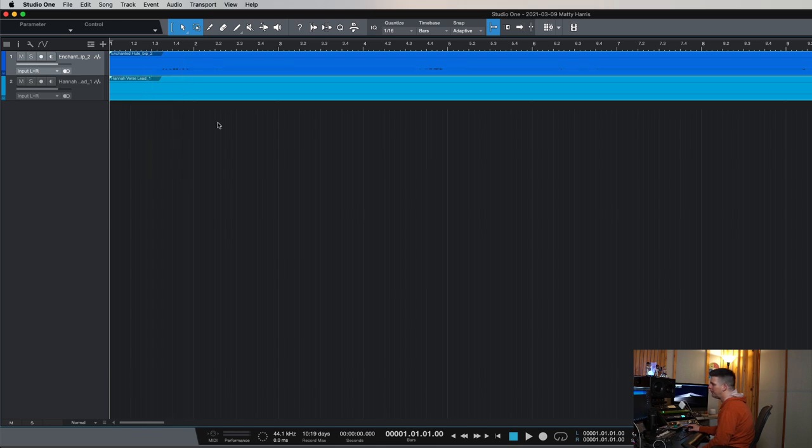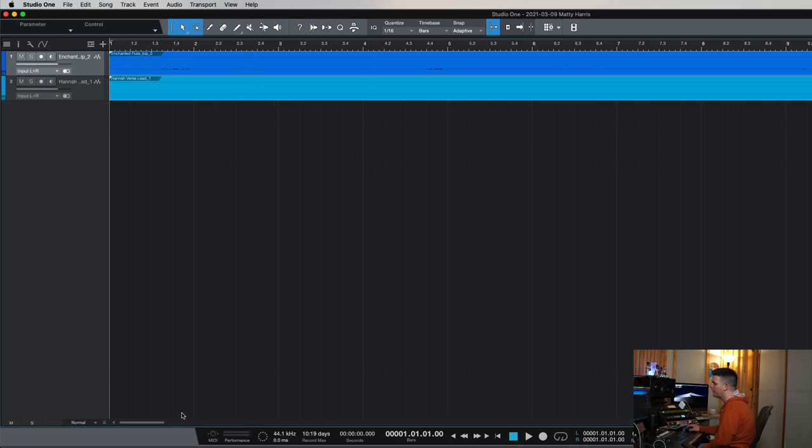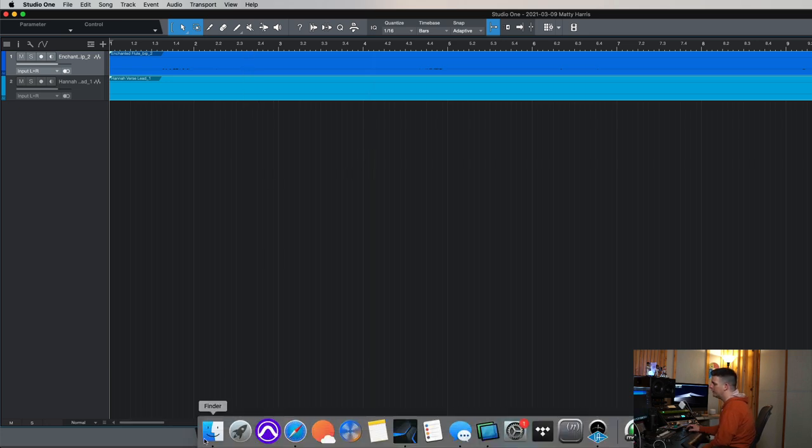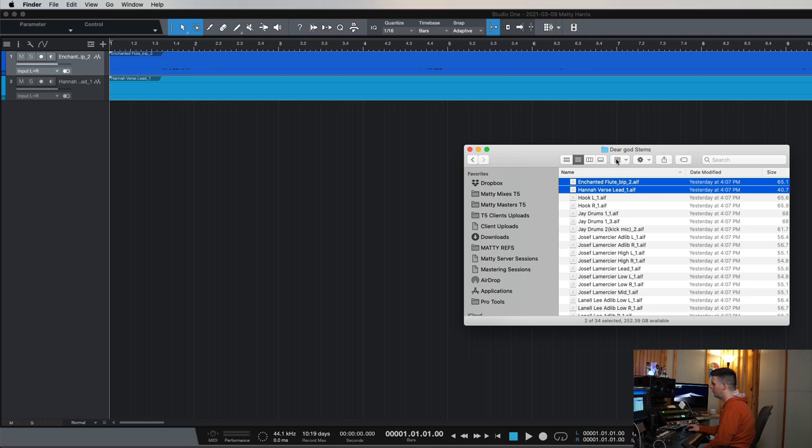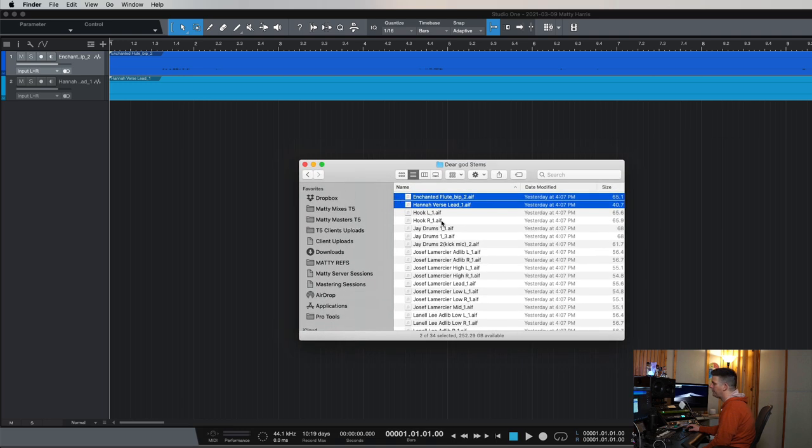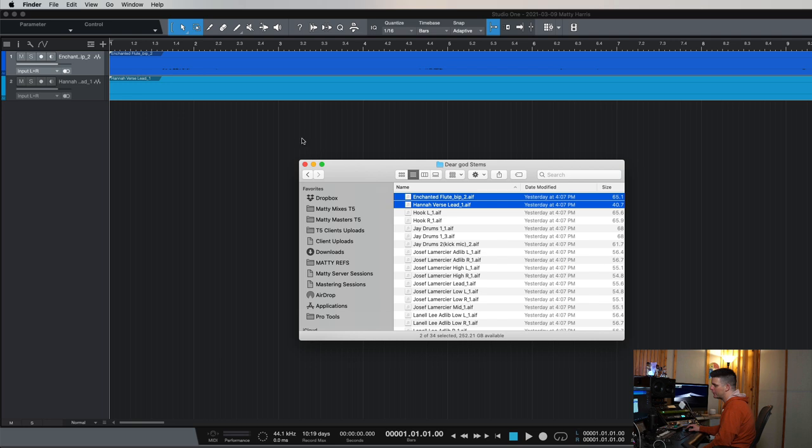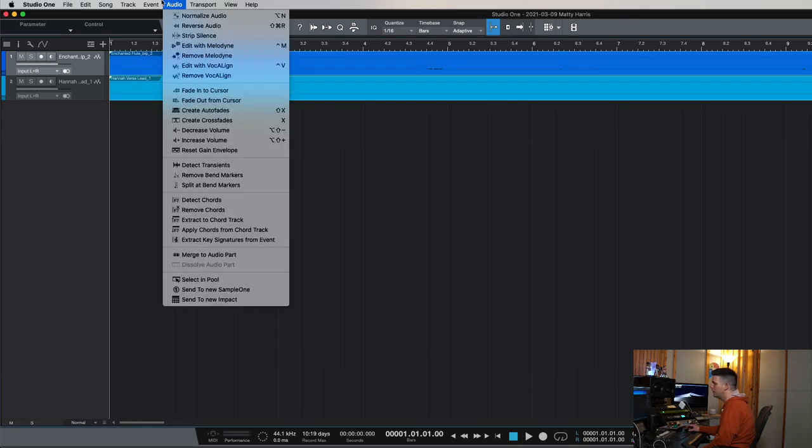What happened just now is we dragged them into this session, which we have saved on our external hard drive, but these files still live on the download folder that they were at. So what happens when I delete these files off my download folder and like, oh well, I got them in my session, we're good to go. All these files will delete. So you open the session and nothing will play. There'll be nothing there.